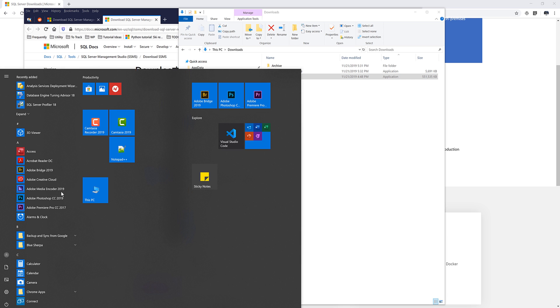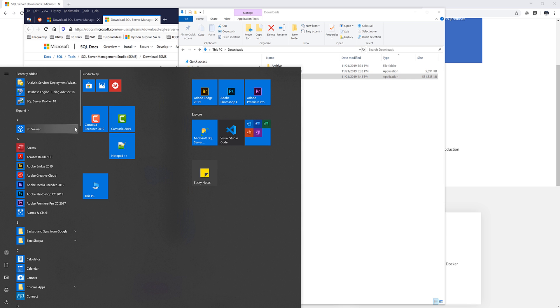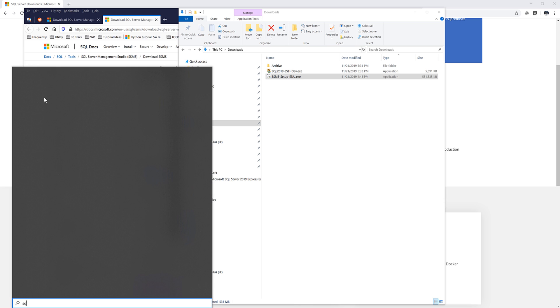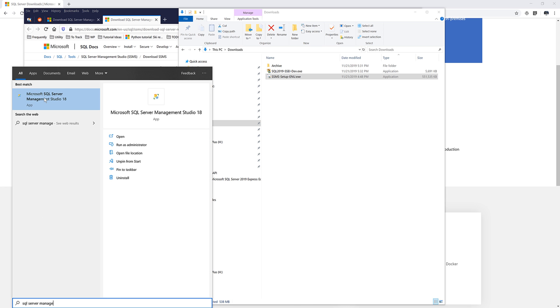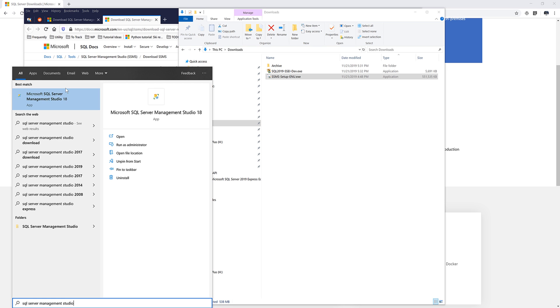And once the installation is complete, close this window. So if you go back to your programs, you should see, so if you do a search for SQL server management studio, you should see Microsoft SQL server management studio 18 is now installed on your PC. So click the program.